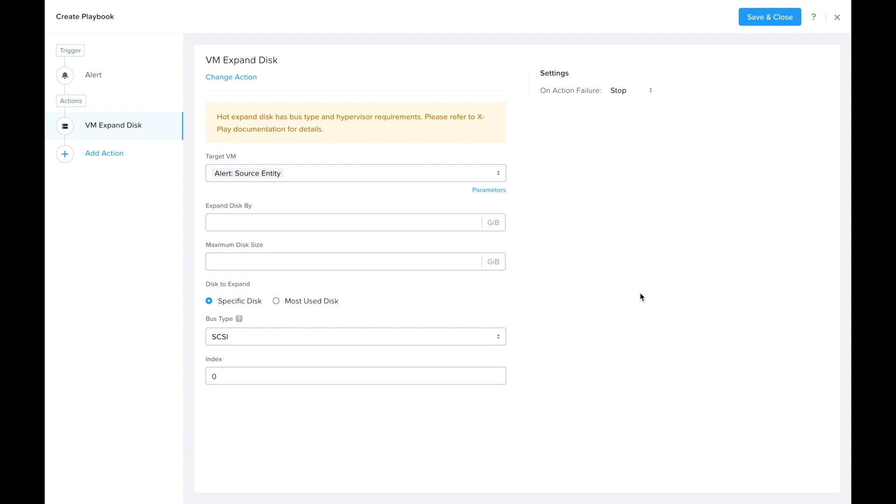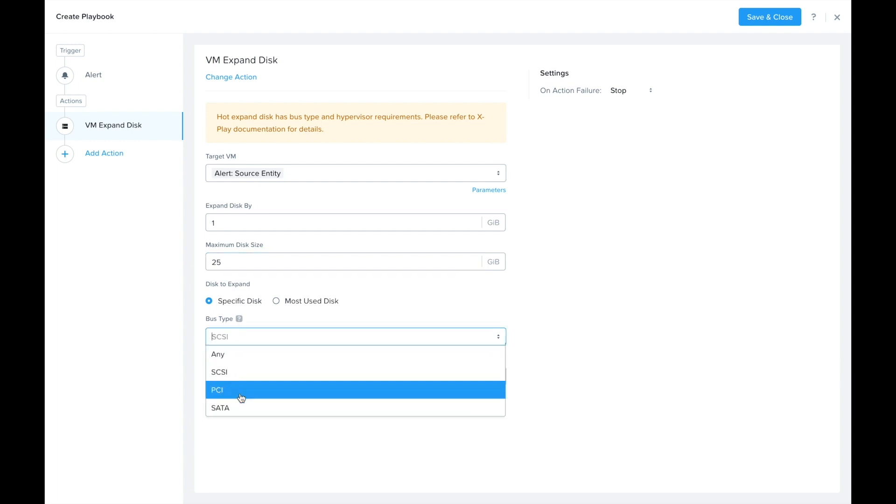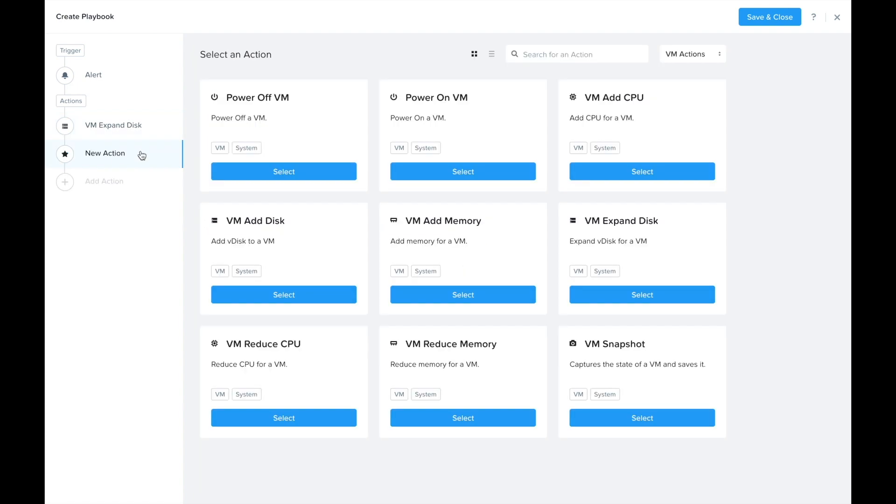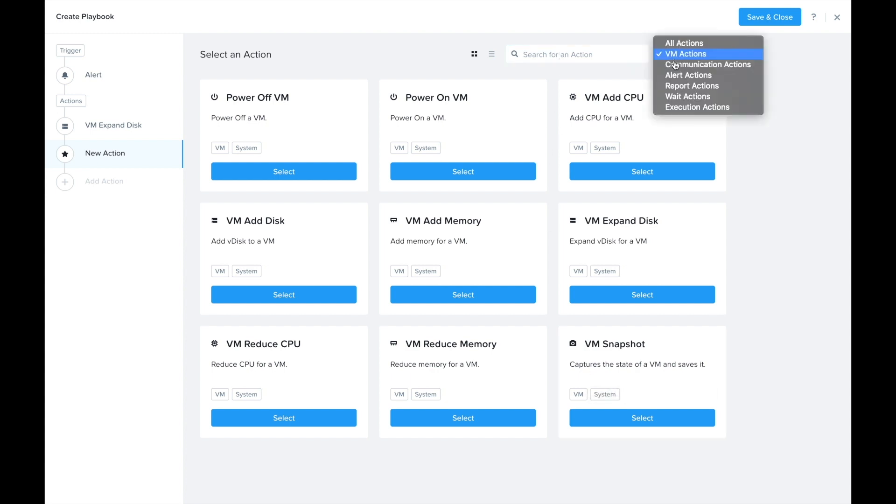I'm going to just expand it by one gigabyte with a maximum of 25. If I had more than one disk I would have the ability to select the bus type and what index that disk is at, but I'm just going to go ahead and select the most used disk, which for me is just one disk. That'll add it to the right one.